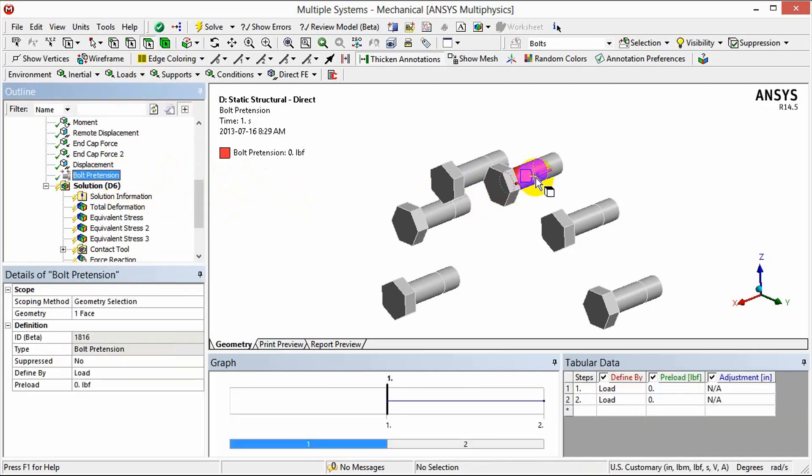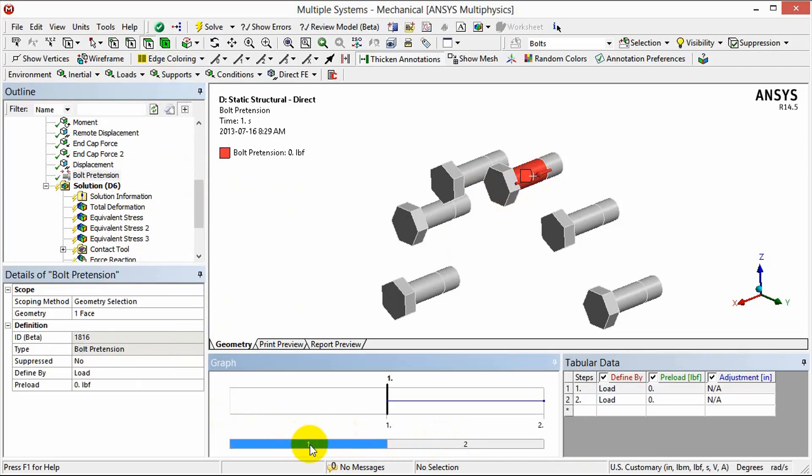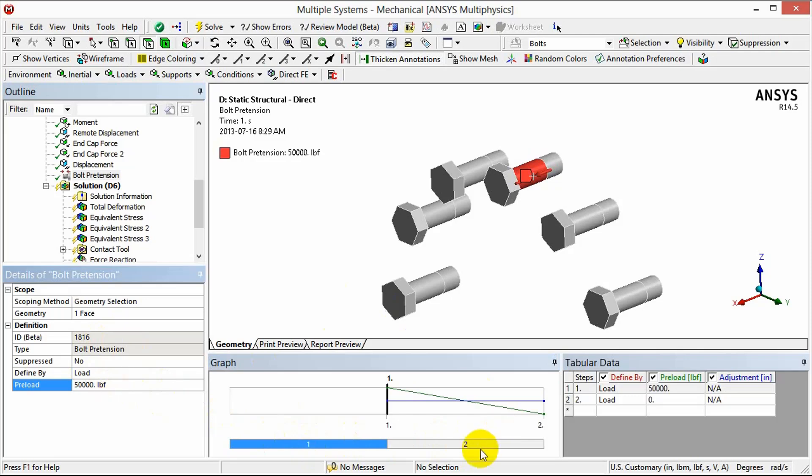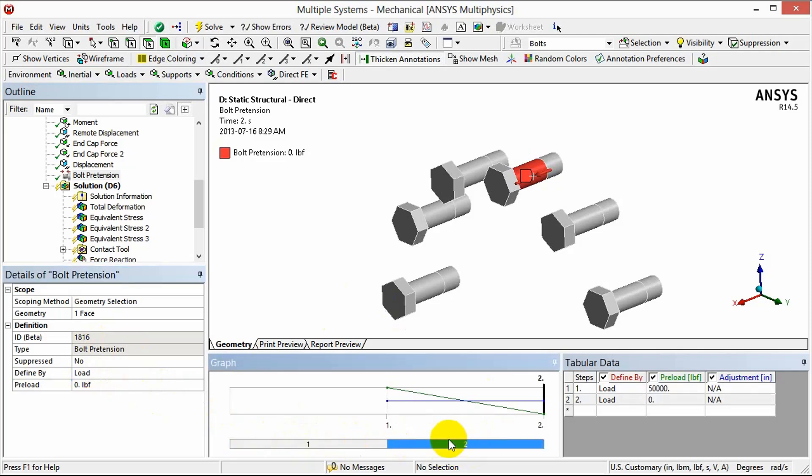To set up that definition in our first time step you can see we have two steps here, our first and second. We want to apply the load in the first step and then lock it in the second. So with the first step selected we're going to type in our value, in this case it's 50,000 pounds for our bolt preload, and for our second step we can click on the bar in the graph to change the time step. We're going to lock it.